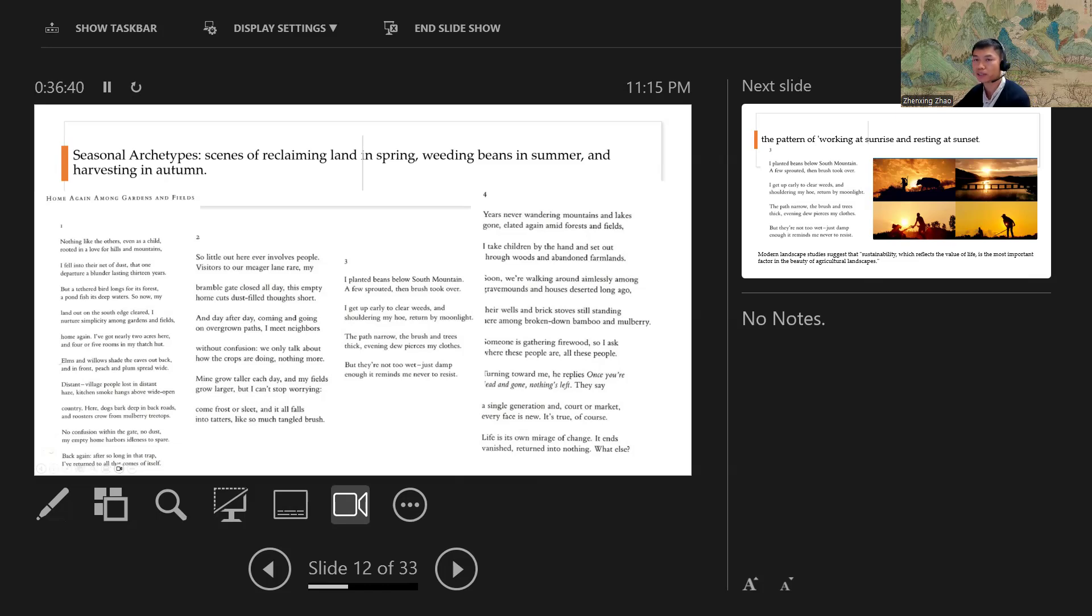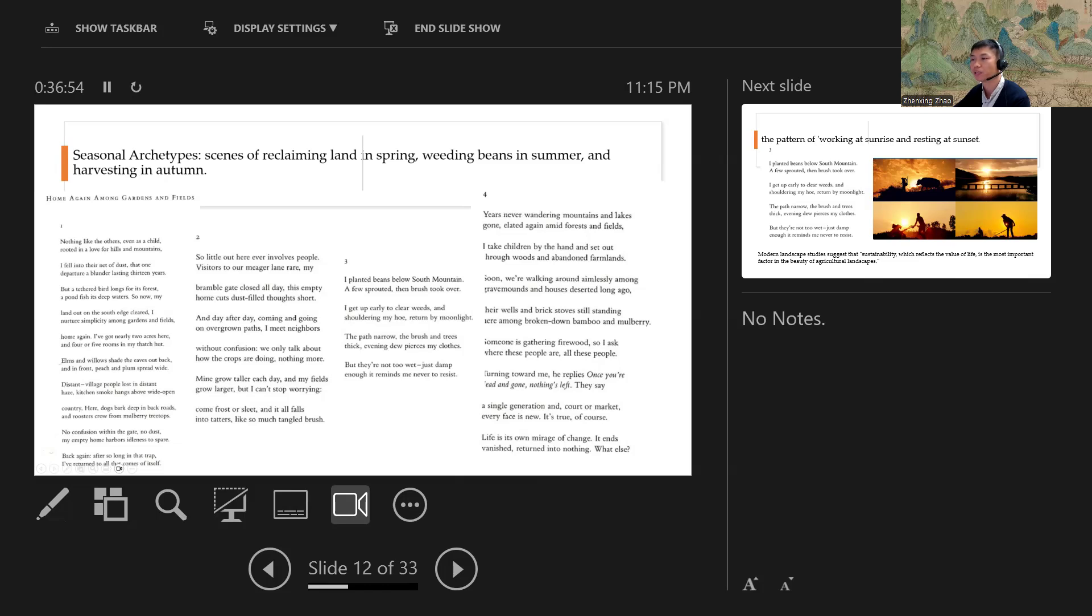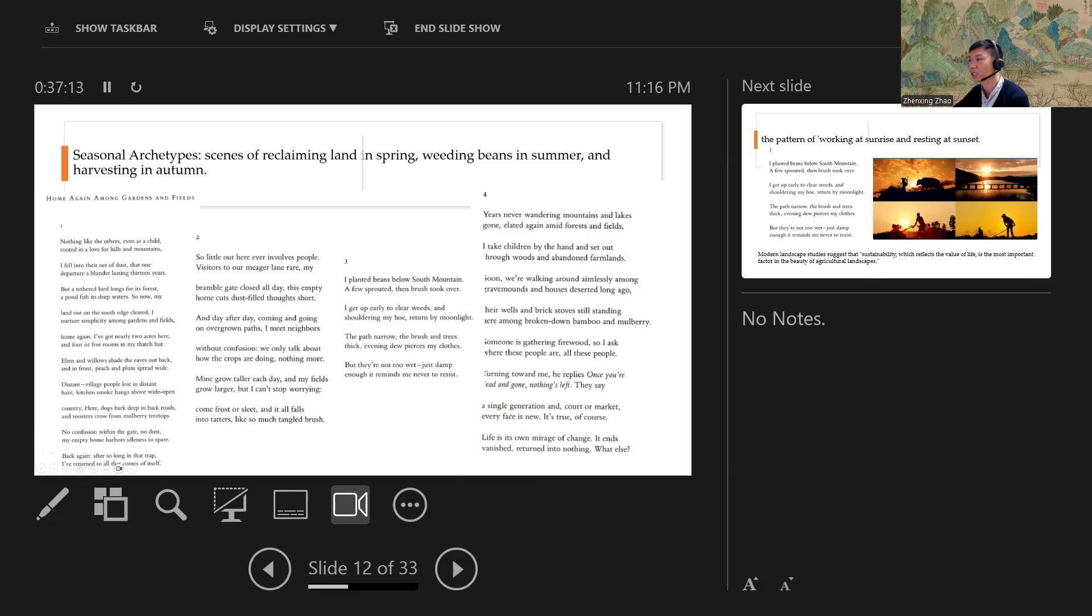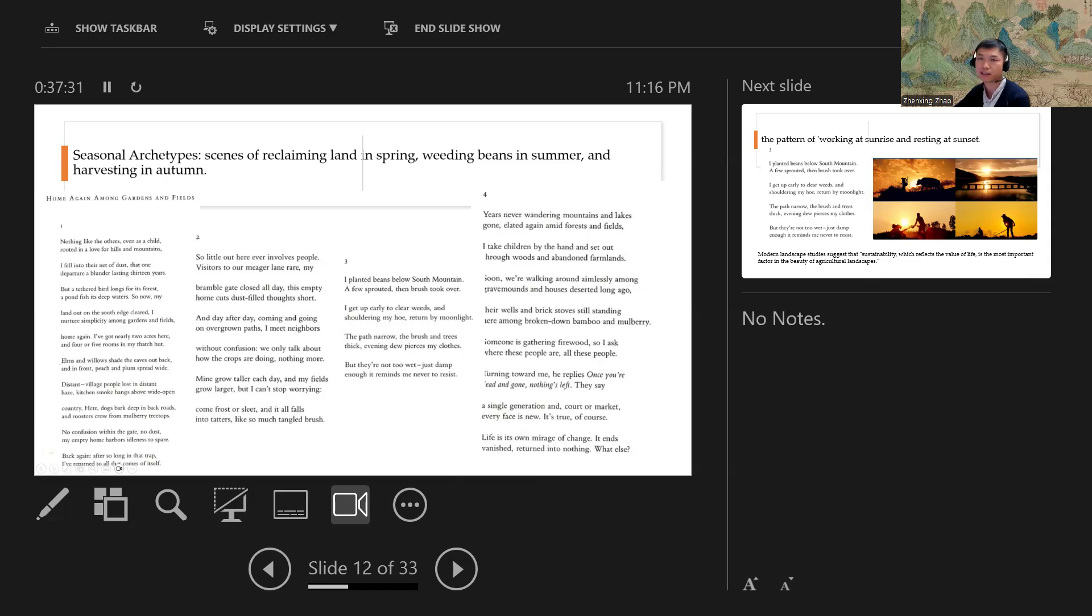I'll give you another example. In Tao Yuanming's representative poetry, Home Again Among Garden and Fields, we read the author vividly depicting his life when he returned to the garden and fields. I've got nearly two acres here, and four or five rooms in my thatched hut. Elms and willows shade the eaves off the back, and in front, peach and plum spread light. Distant village people lost in distant haze, catching smoke drifts above wide open country. Dogs bark deep in the back roads, and roosters crow from mulberry trees. No confusion within the gate, no dust. My empty home harbors idleness to spare. In these ancient villages, the author finds simple happiness and peace. That is where he feels comfortable. It's a place where he finds happiness.